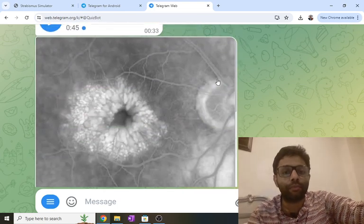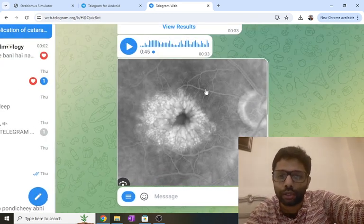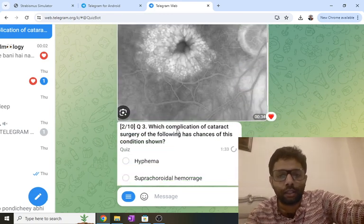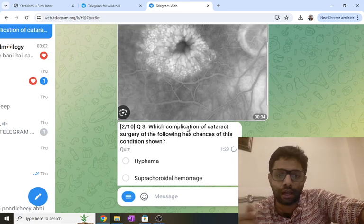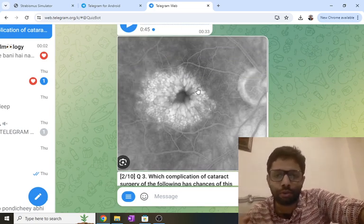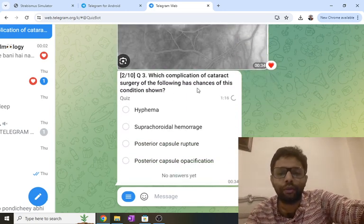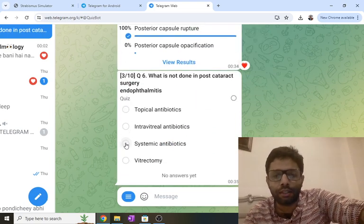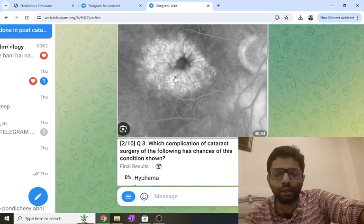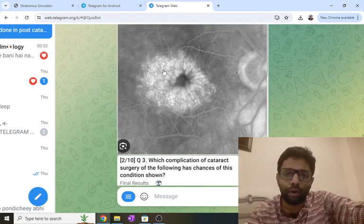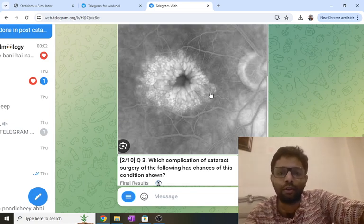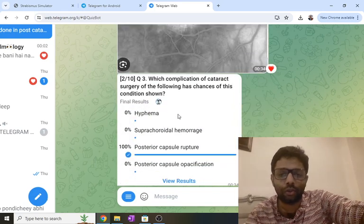The second was an image question showing angiography with hyperfluorescence in the central retina — a flower petal appearance. The question asked which complication of cataract surgery has the most chances of this. Cystoid macular edema is due to inner blood-retinal barrier break caused by inflammation after cataract surgery. Chances of inflammation are highest with posterior capsule rupture, which disturbs the vitreous, leading to inflammation, inner blood-retinal barrier break, and fluid in the outer plexiform layer. Henle's layer gives a radial configuration, producing the flower petal appearance on late-stage angiography.